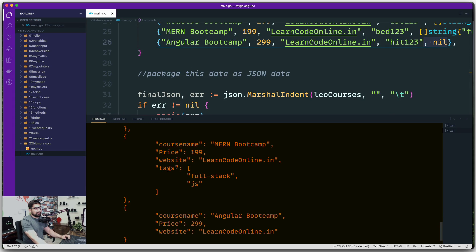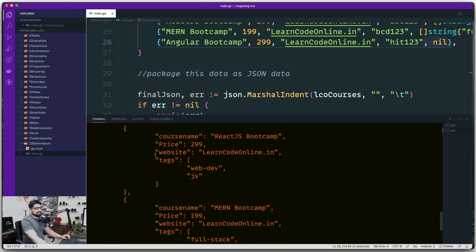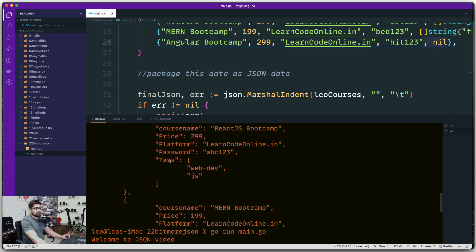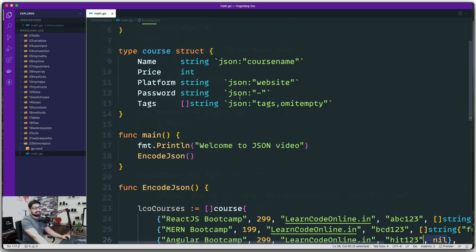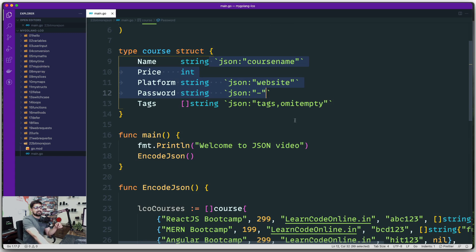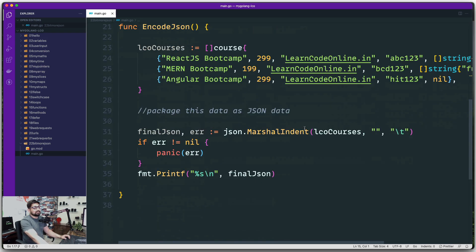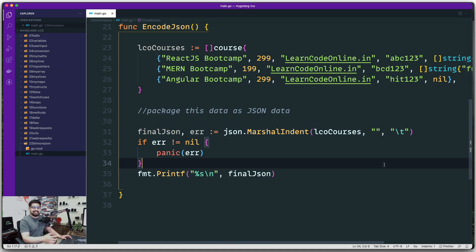Running the program now: the course name shows as 'course_name', platform shows as 'website', the nil tags field doesn't appear at all thanks to omitempty, and the password is completely gone. Quick summary: you learned about JSON struct tags as aliases, and how it's basically a one-liner to convert any Go data structure into consumable JSON. Let me know in the comments if you're enjoying the series and catch you in the next video.